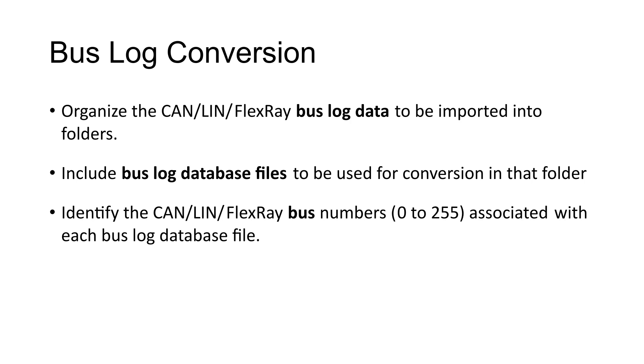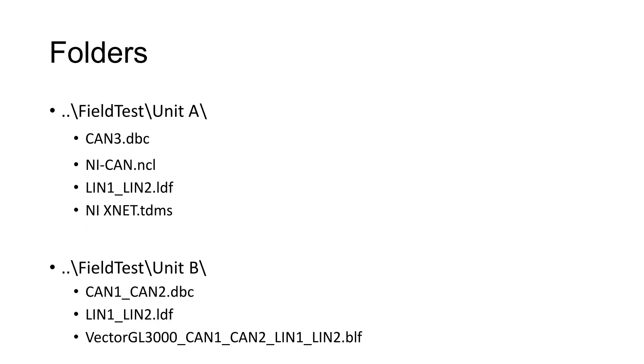The physical bus lines are assigned a logical bus number between 0 and 255. A unit under test may have several buses per type, all recorded simultaneously by a data logger.